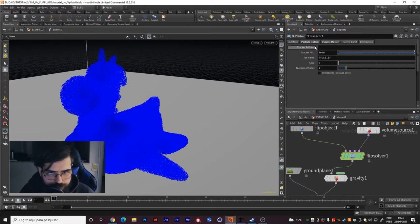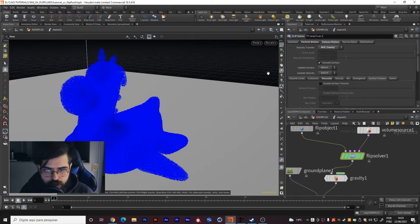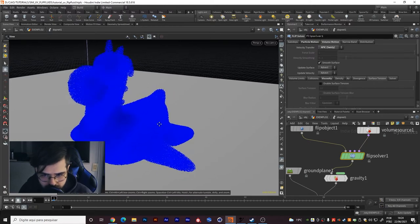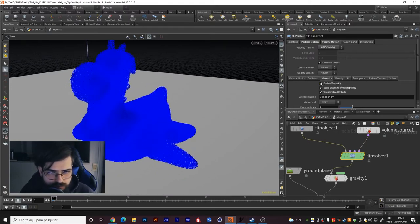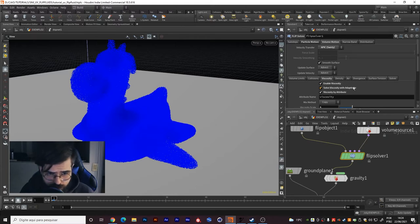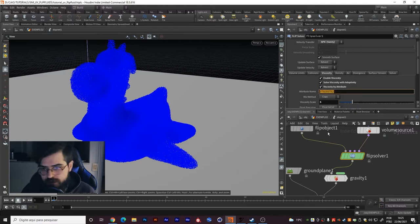And in the flip solver, volume motion I use swirly in this kind of simulation. In viscosity you need to enable viscosity and viscosity by attribute so you can get the viscosity you did on the noise.